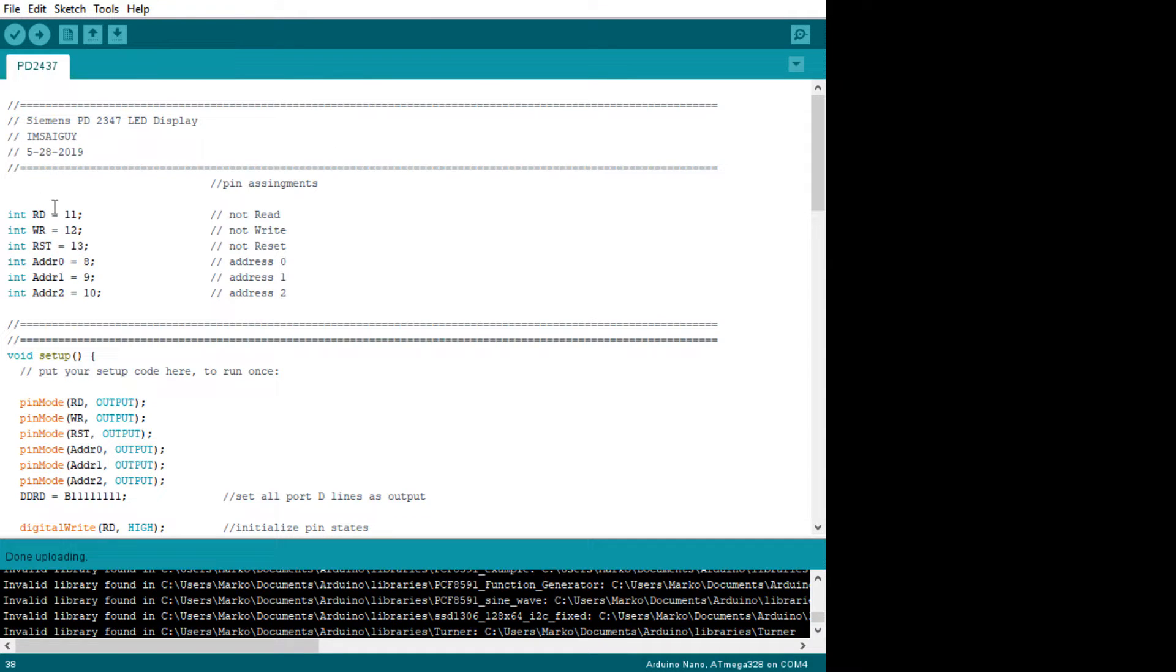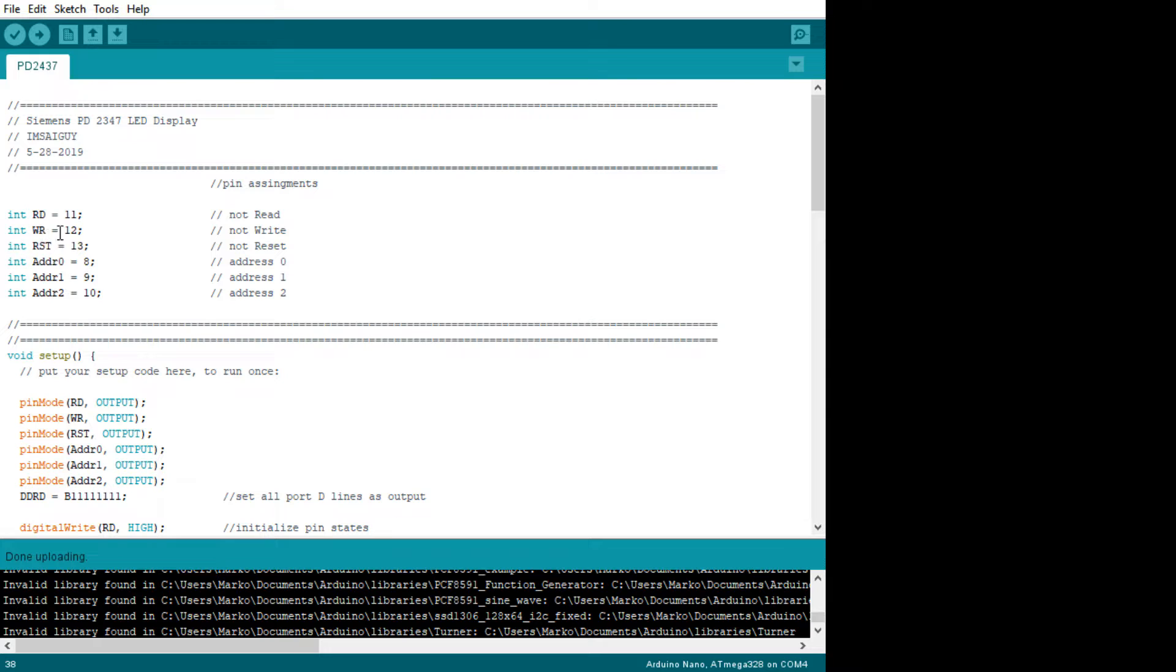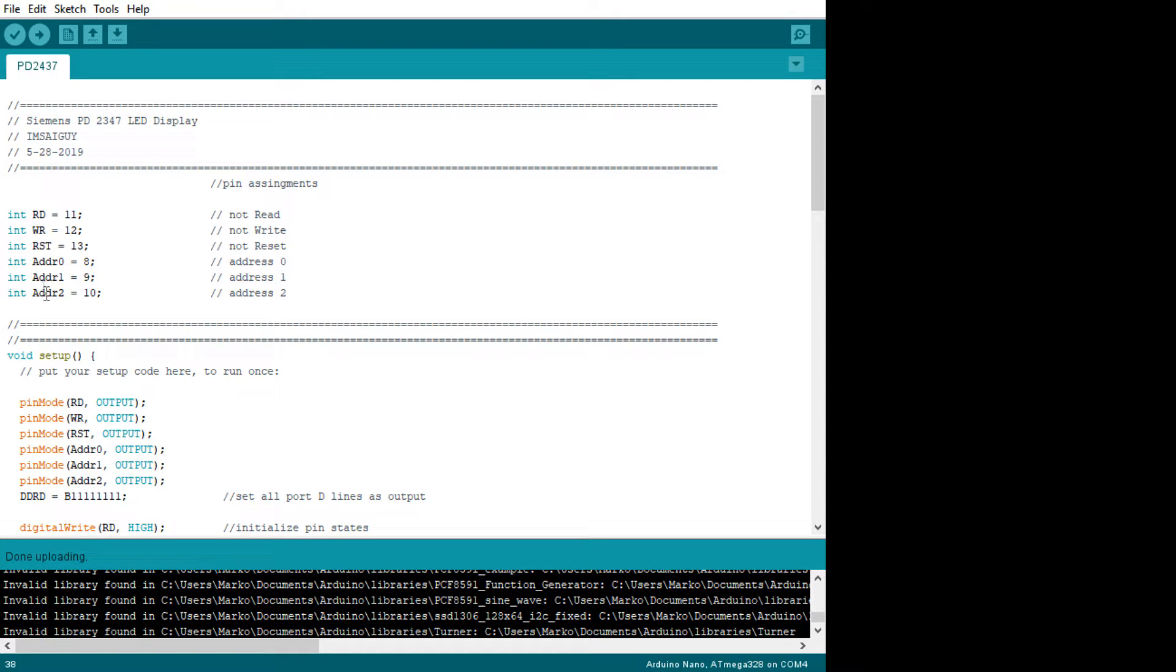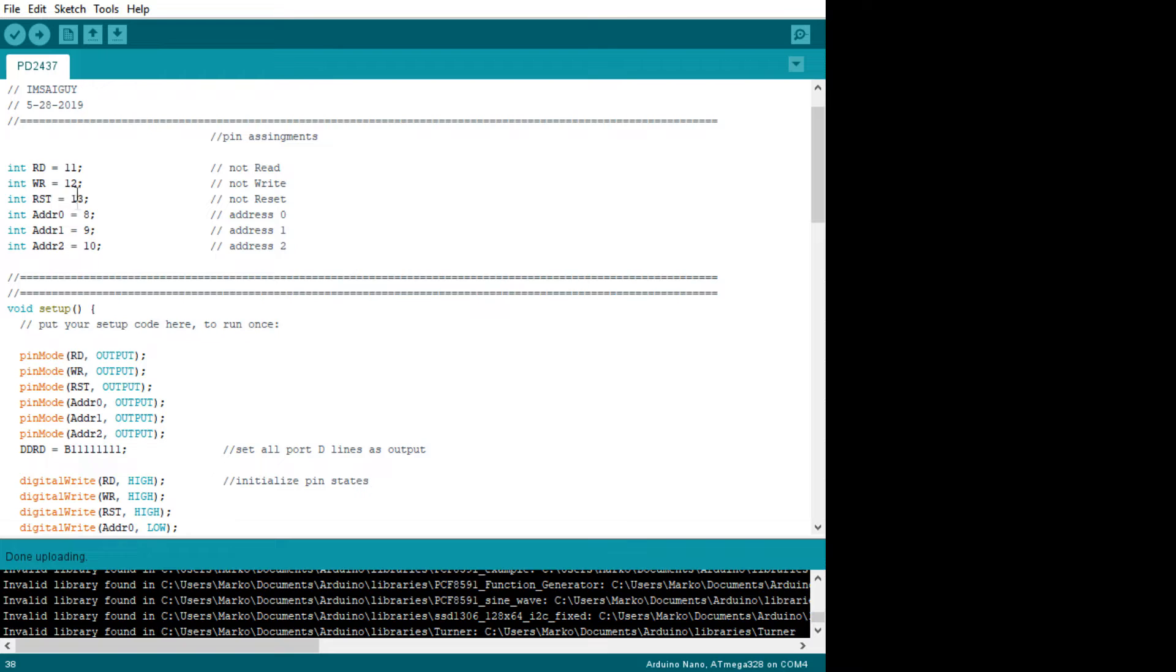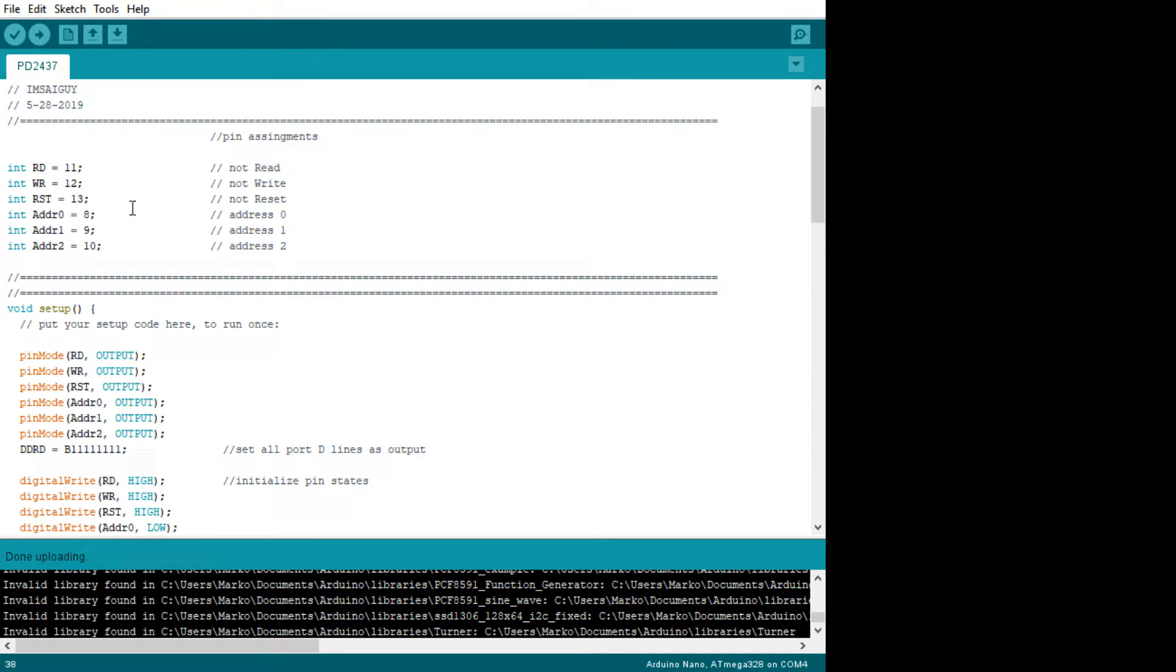So we're going to first initialize or set up some values for our variables. We're going to have a read signal, a write signal, a reset signal, and then the three address lines. And this is how I have them wired into the Arduino. Arduino has a really weird system of naming pins, but these are the pins that are wired up on my board.